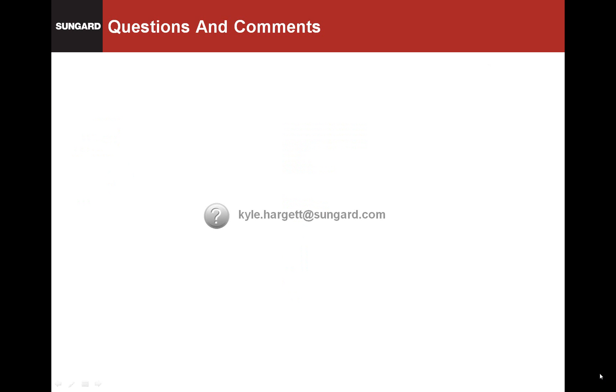This concludes our walkthrough of the IPP TIFF viewer. If you have any questions or comments about the TIFF viewer, you can send them to me at kyle.hargett at sungard.com.